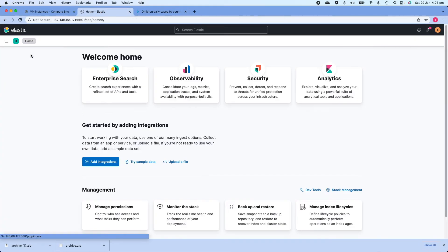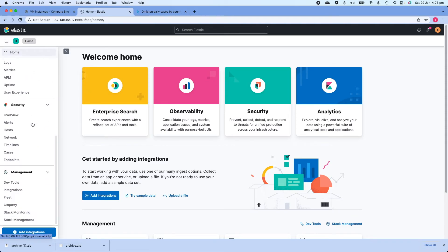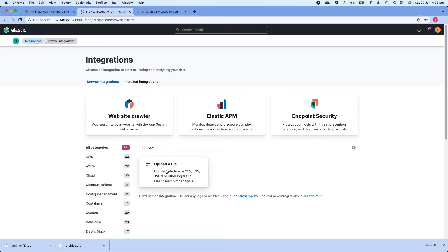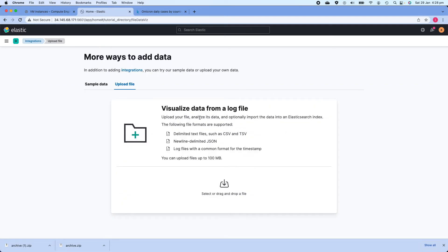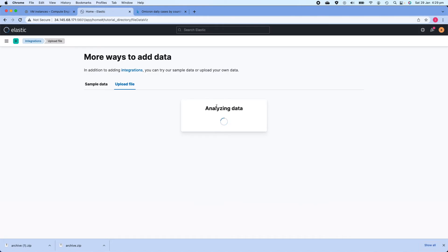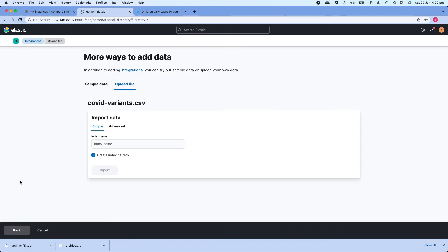Once the file is downloaded I'll extract it in Finder to get the covidvariance file. I'll show another method to upload: from the Kibana home page, go to Management, then Integrations. There are a lot of default integrations built into Kibana. I'll search for CSV and click 'Upload a File' to get to the upload integration. I'll select covidvariance, click Open, and Kibana will analyze the data.